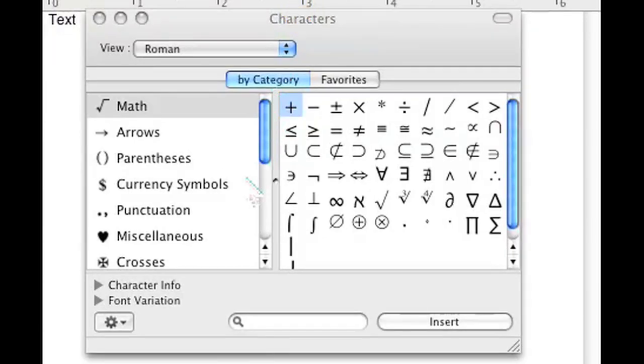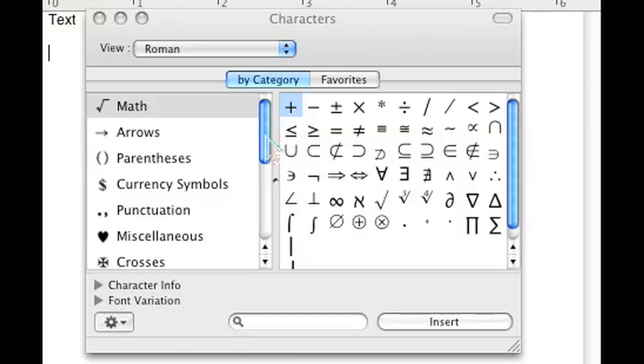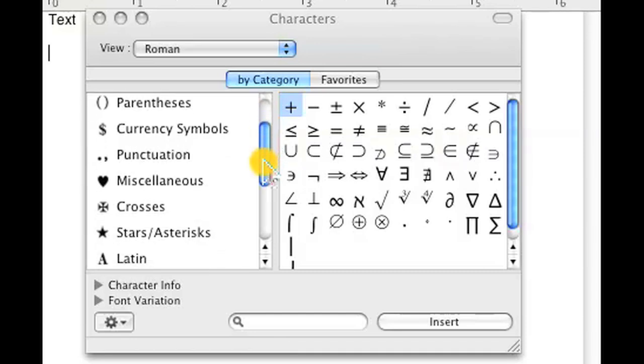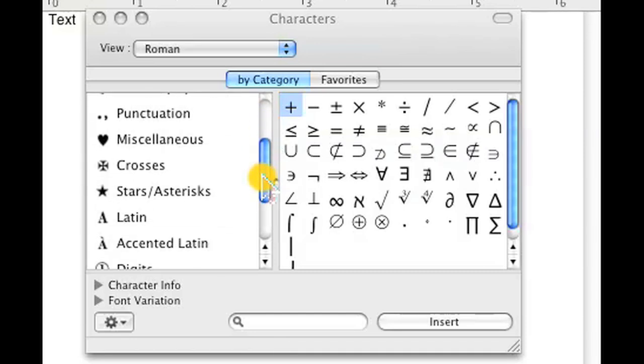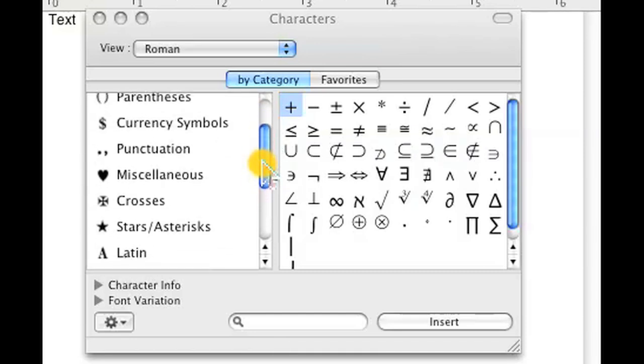This is the menu that shows up when I click Special Characters on the Edit menu. As you can see, there are a lot of different symbols to choose from.